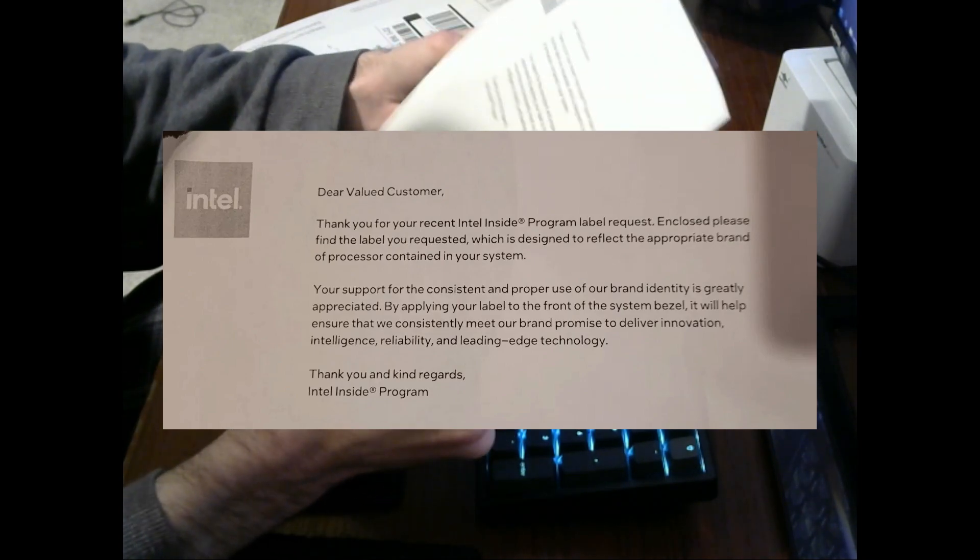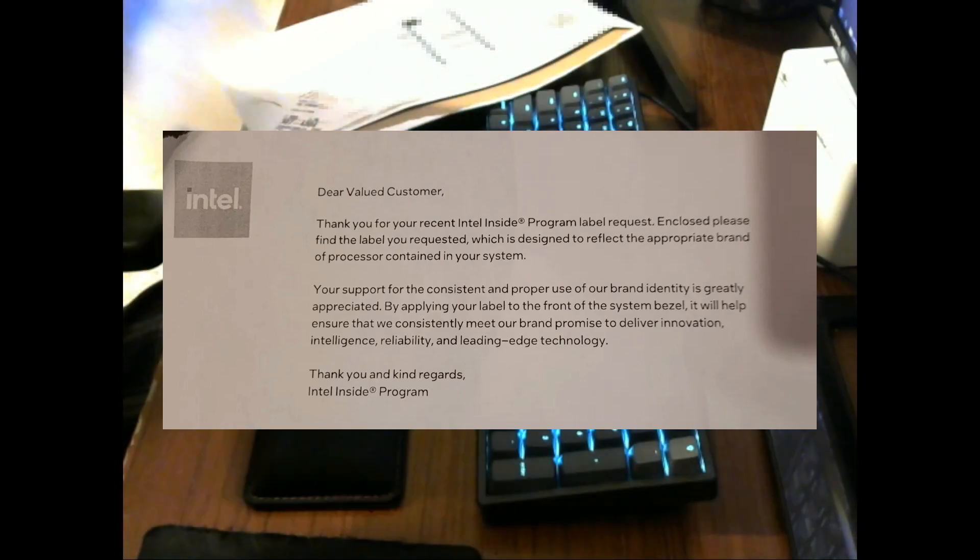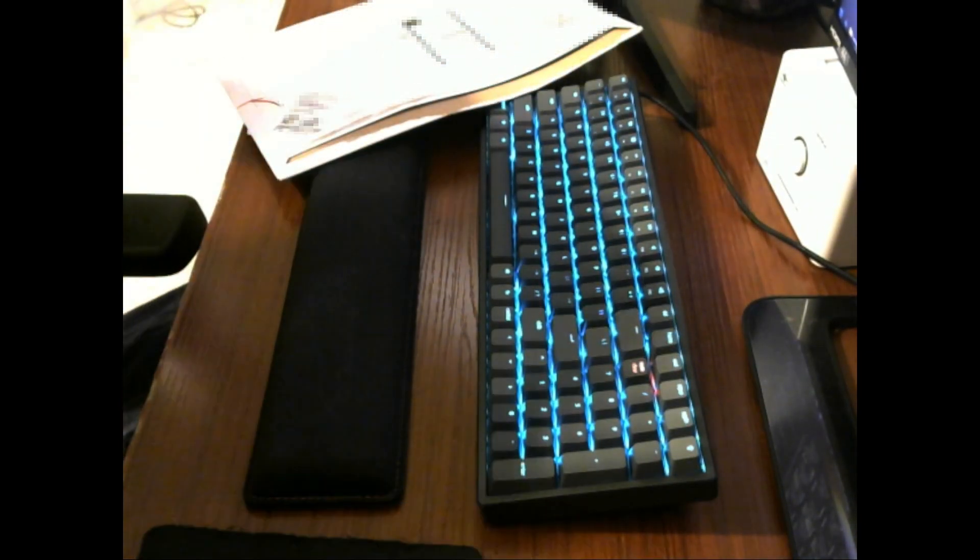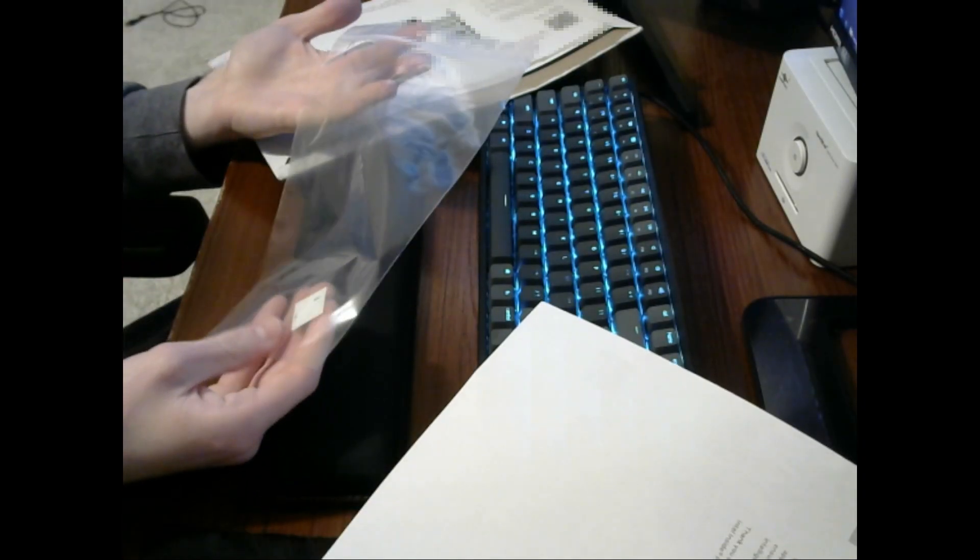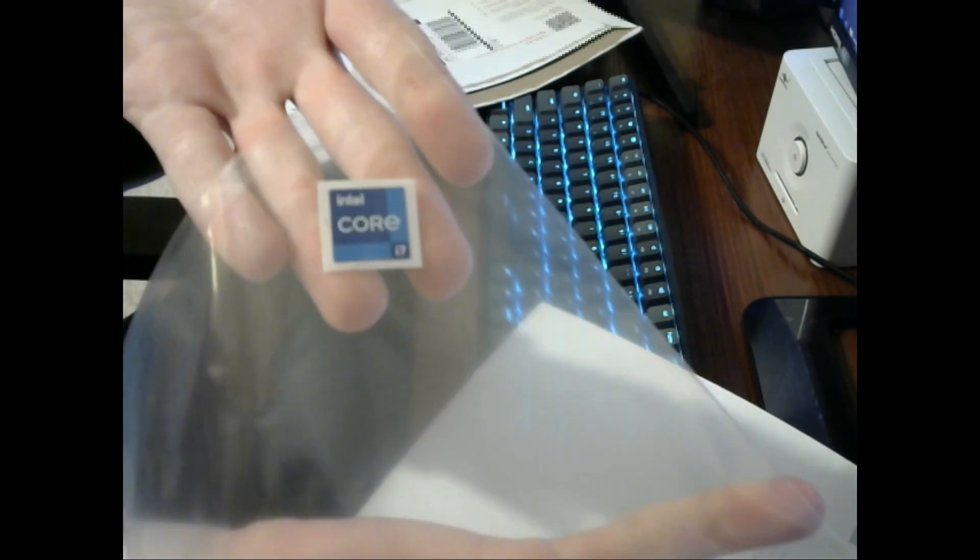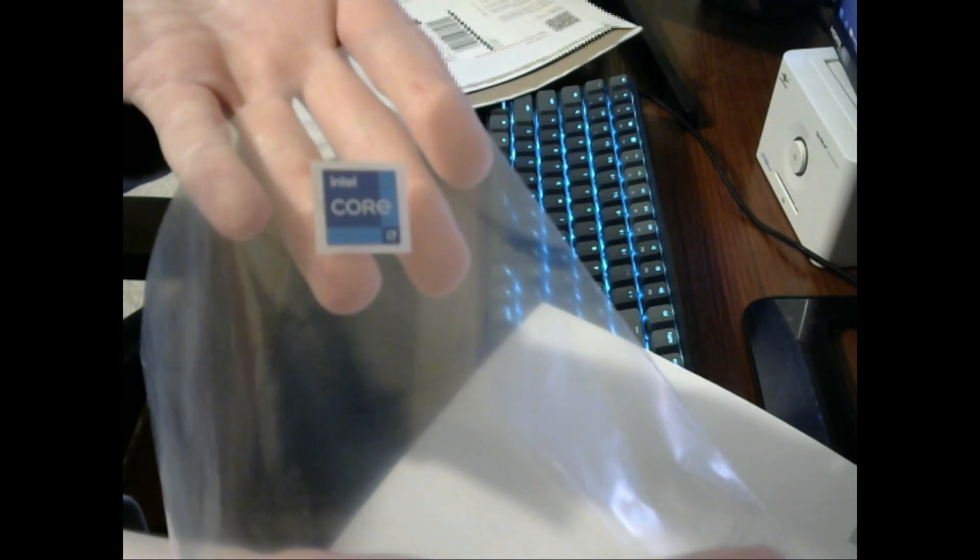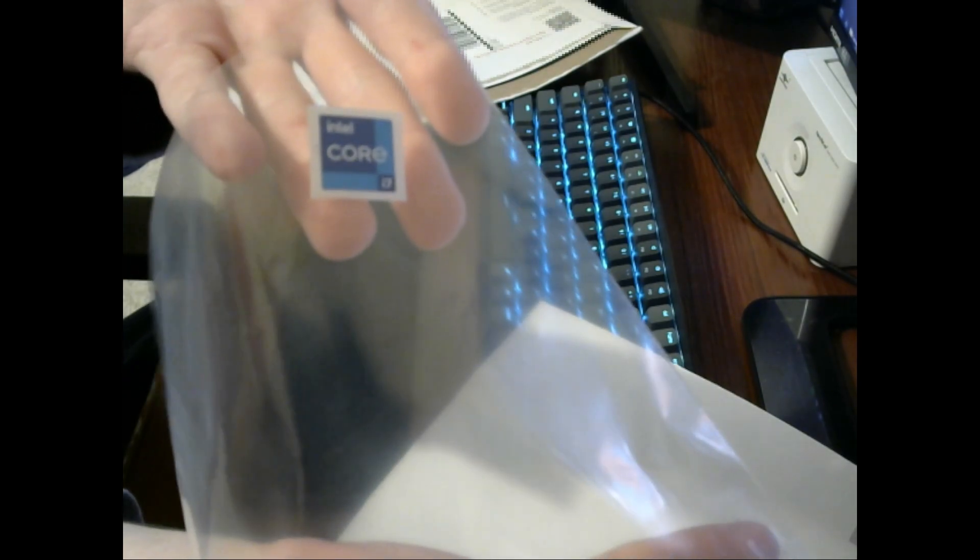That was super hard to read. I don't know why that sounded the way it did. Anyway, here's our sticker right there. Looks good. I'm gonna go put this on right now.